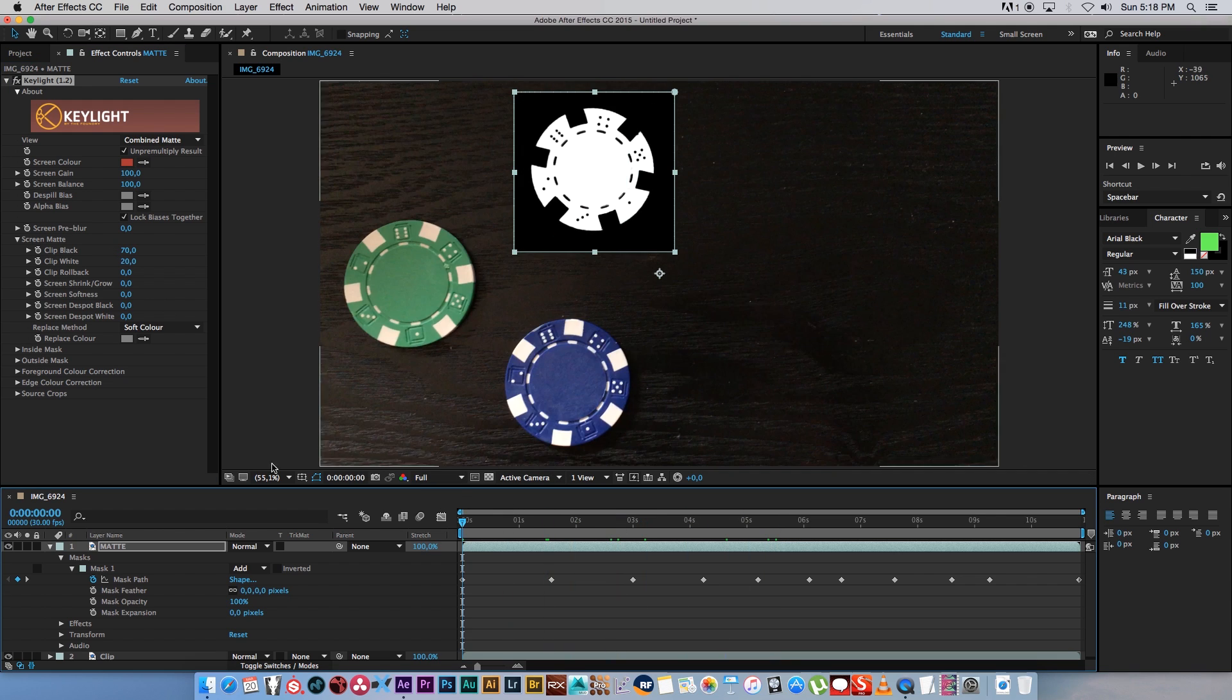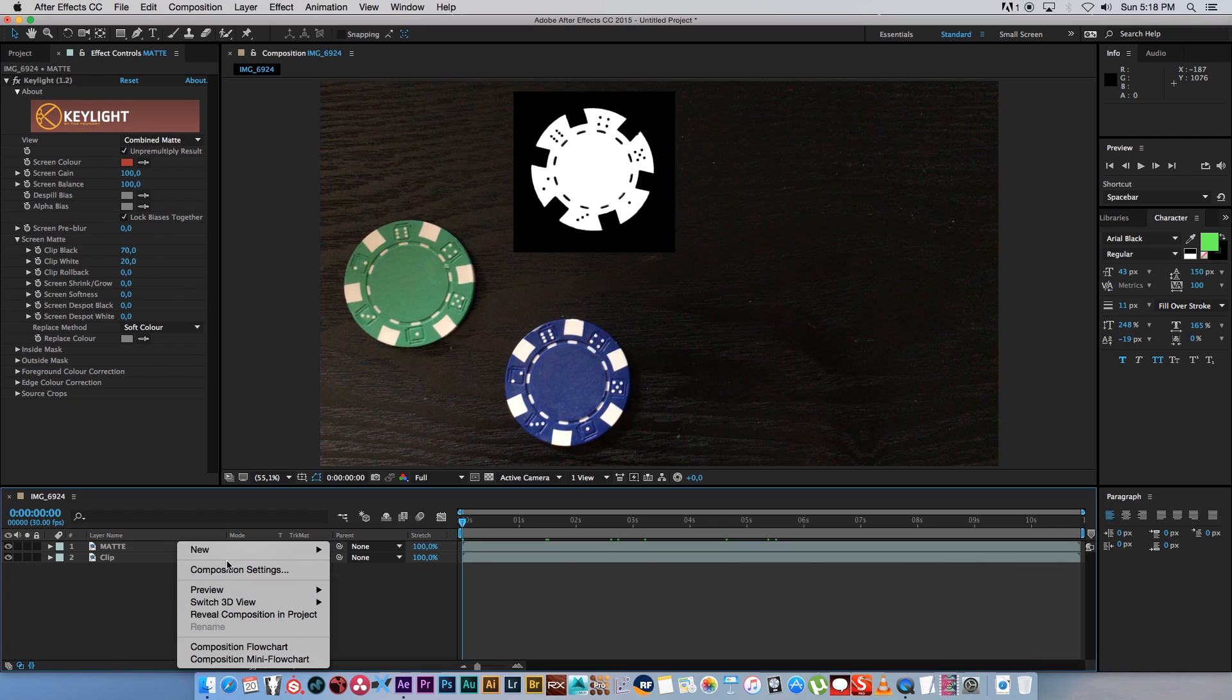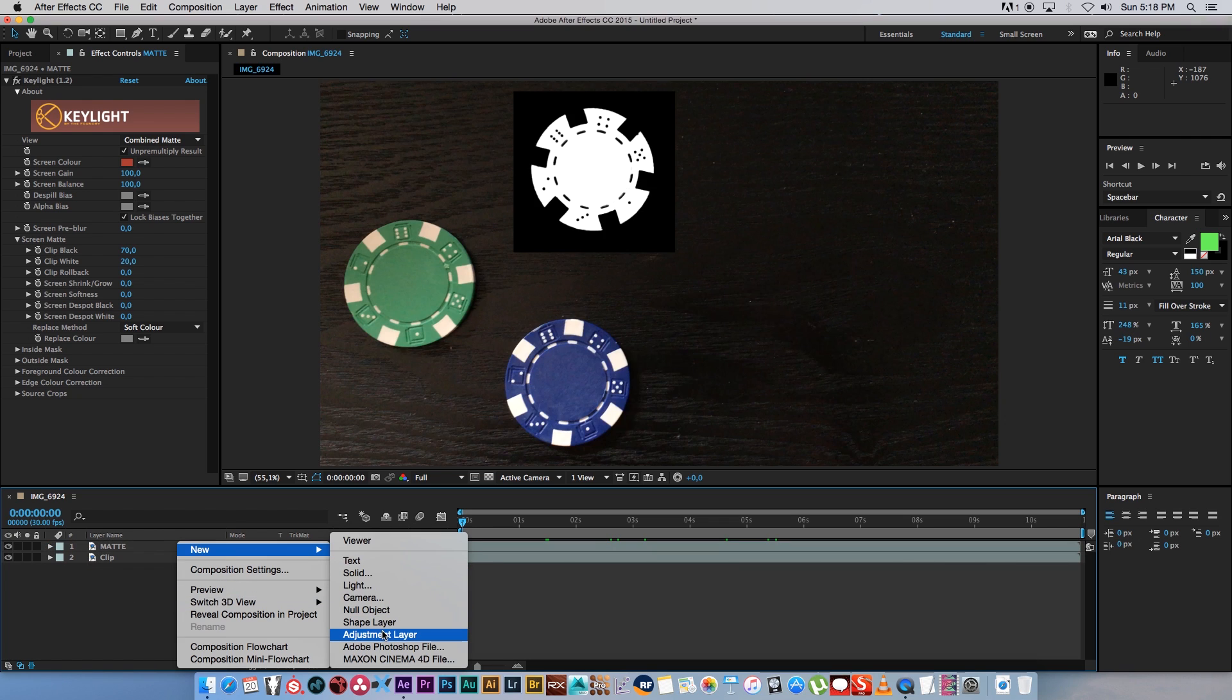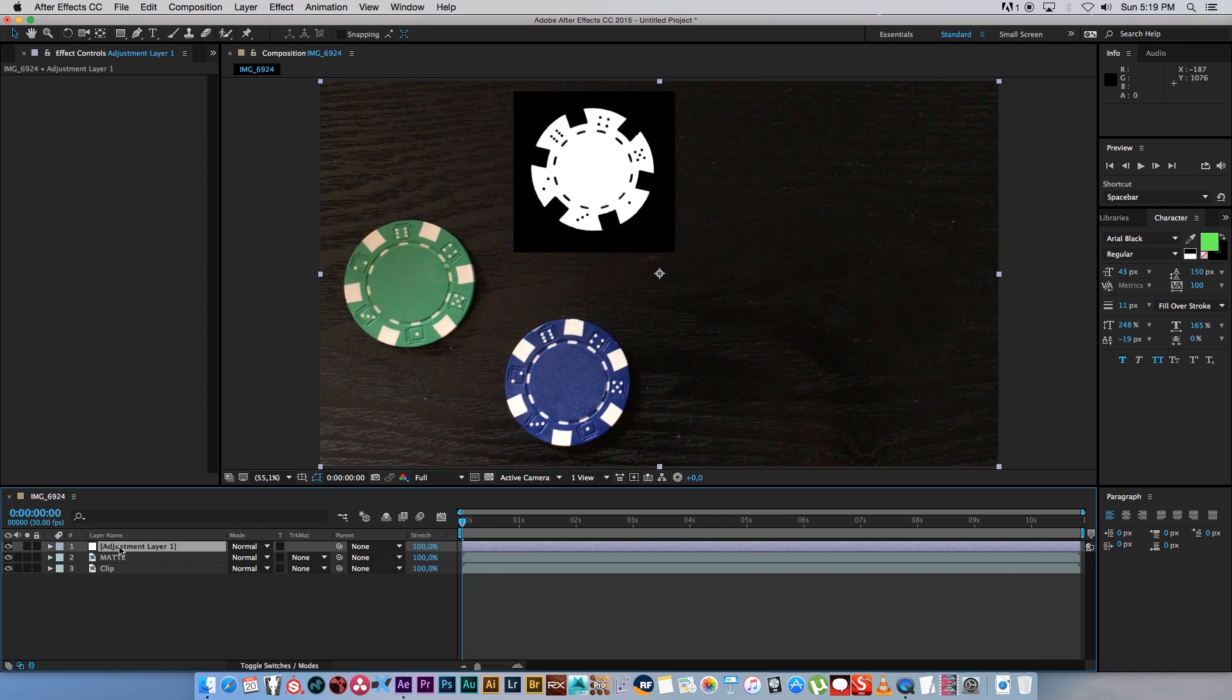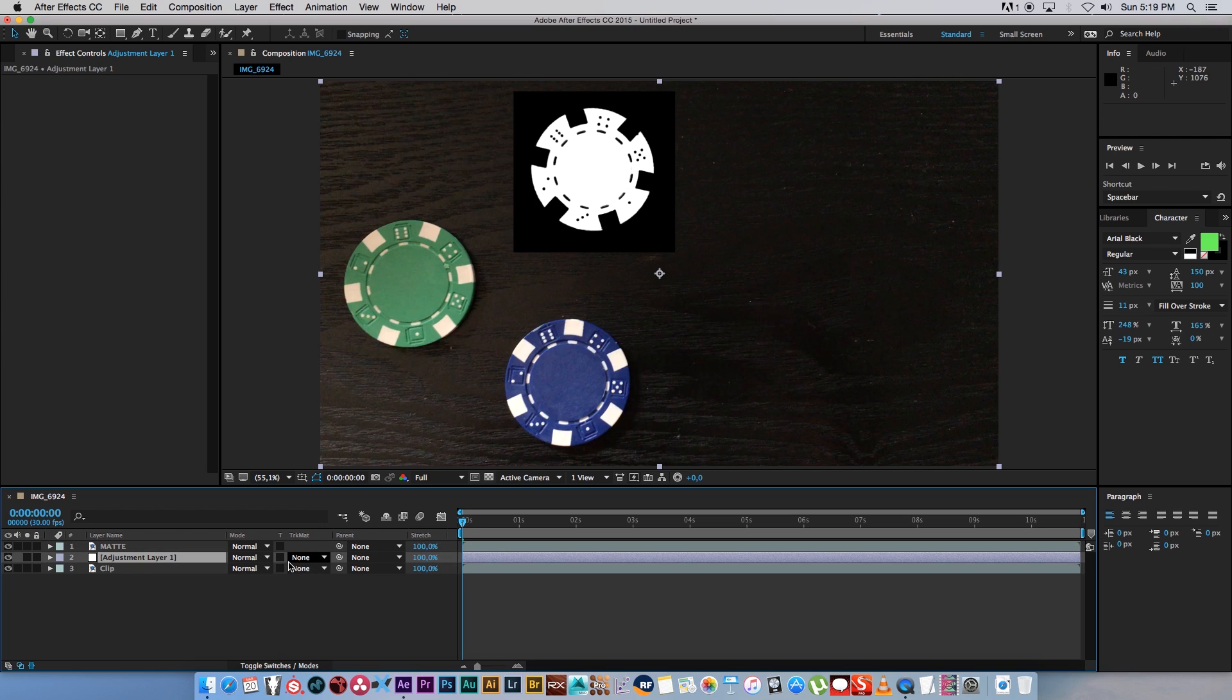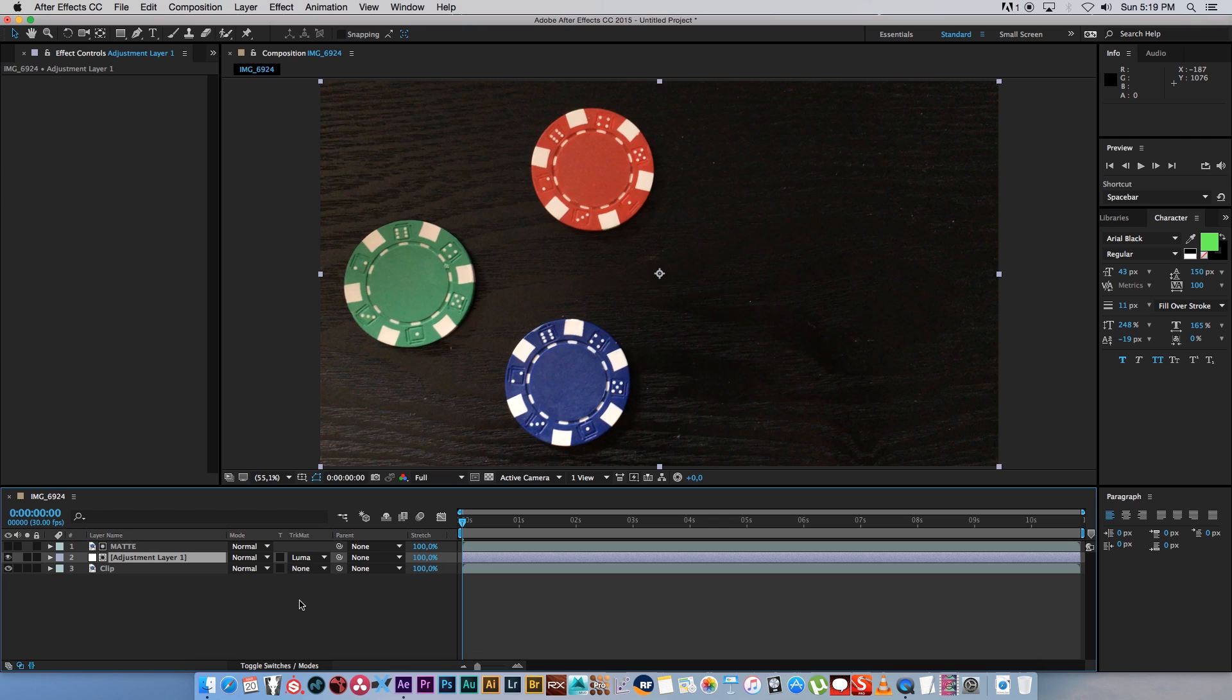Alright, so now we're ready to start adding some effects. So I'm going to add a new layer - right click, new, and adjustment layer - and I'm going to place that right below our matte. Then we're going to change the track matte of that adjustment layer to luma matte and then the name of that layer which is called matte. And that's basically going to use the brightness of the layer above it to apply an effect to.